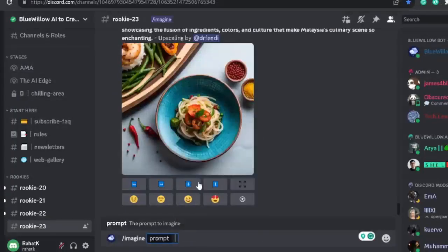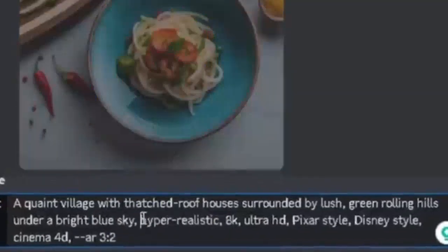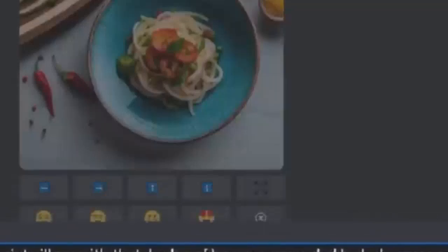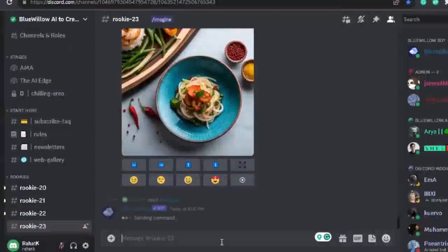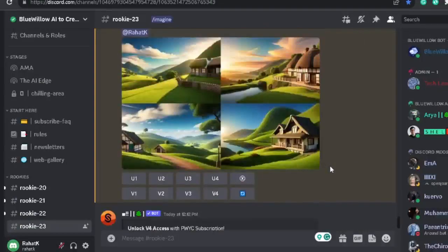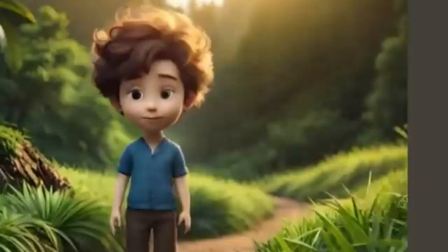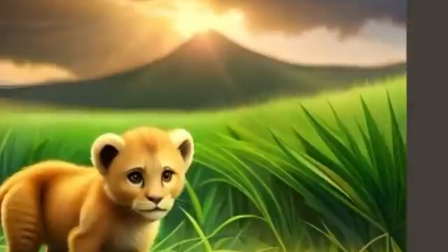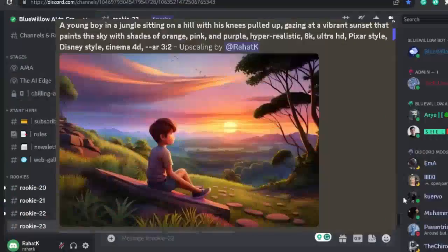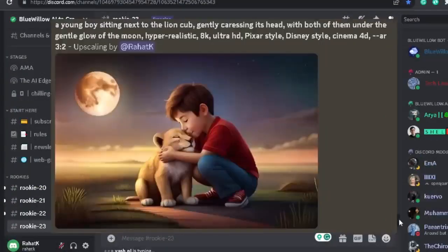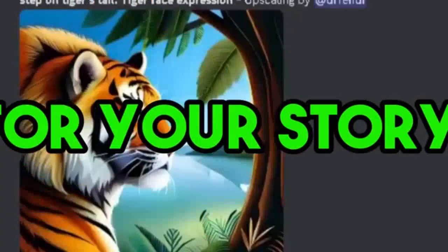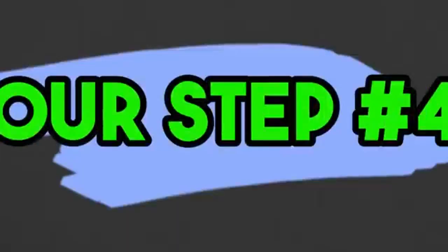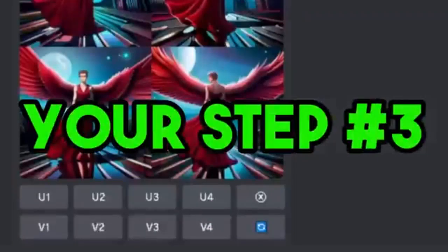Now add these secret prompts: Hyperrealistic, 8K, Ultra HD, Pixar Style, Disney Style, Cinema 4D, AR 3:2. And hit enter. This AI will generate beautiful images for you. I am attaching screenshots of the prompts I use to create my images — you can pause the video and copy those prompts. Using my prompts as an example, you can create similar quality images for your story. Generate all the required images in Blue Willow and download them. After this, step number three is also completed.